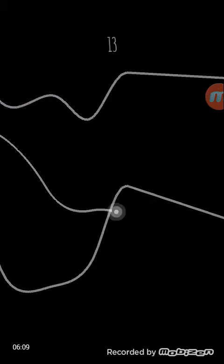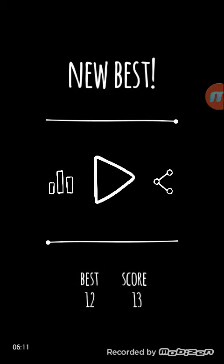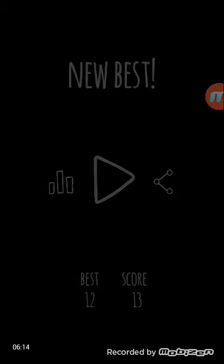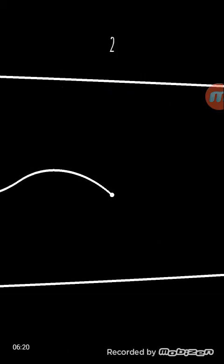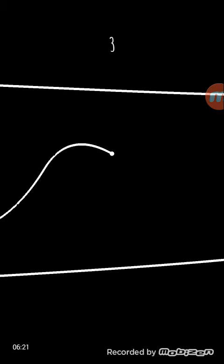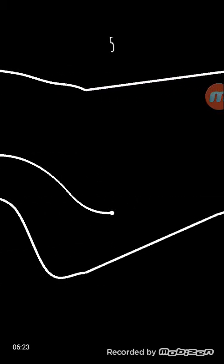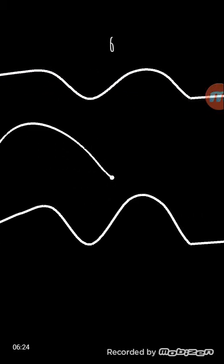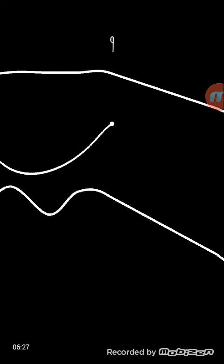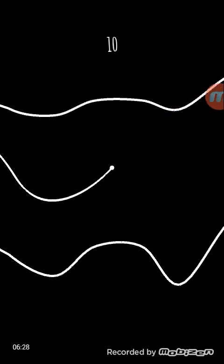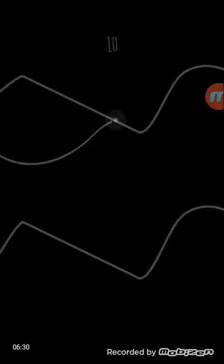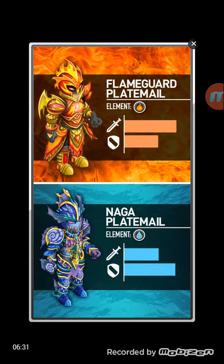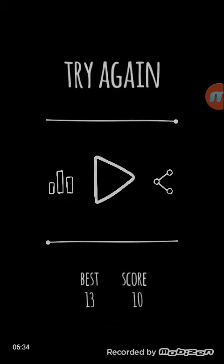I made it to 13. I made it to 13, man. Yep, that is good gaming. Okay, you can have the phone back.